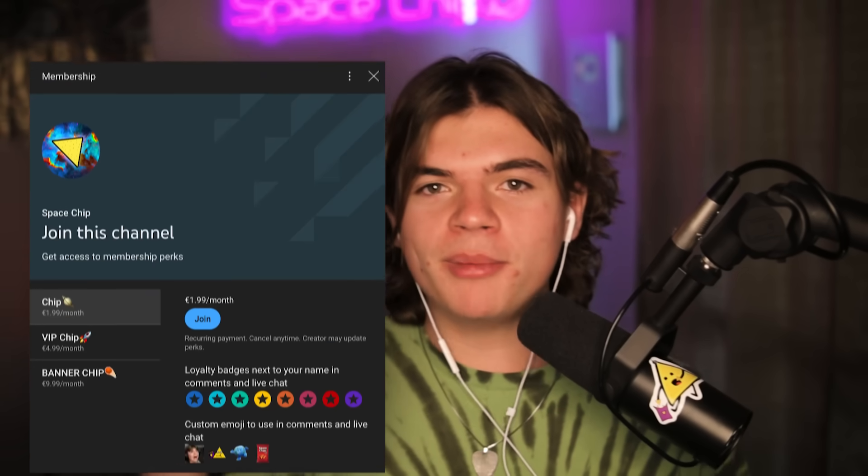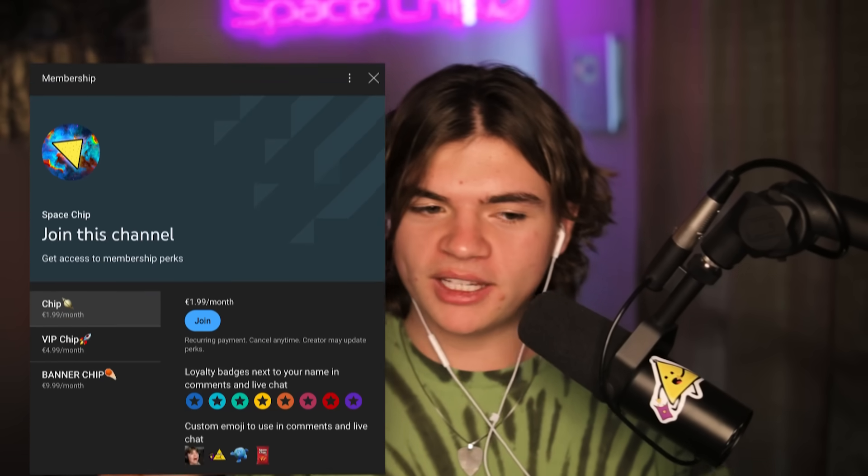All right, thank you guys so much for watching this video. Leave down in the comments what you want to see and where you want me to go in Space Engine. Subscribe if you haven't. Thank you to my channel members. Their support means a lot. You can hit the join button below if you'd like to become one. Thank you for watching and I'll see you guys in the next video.